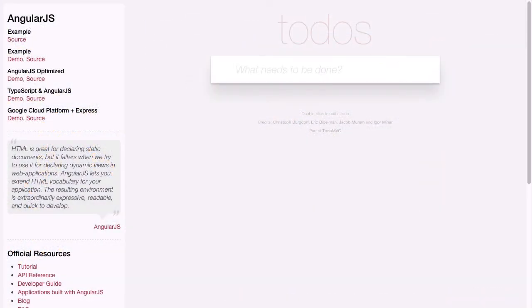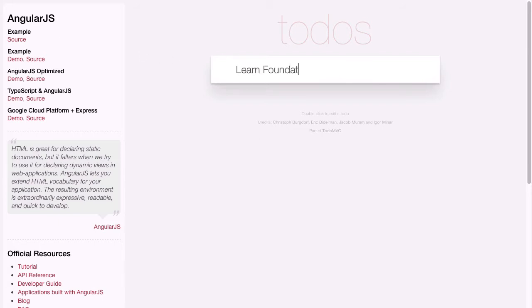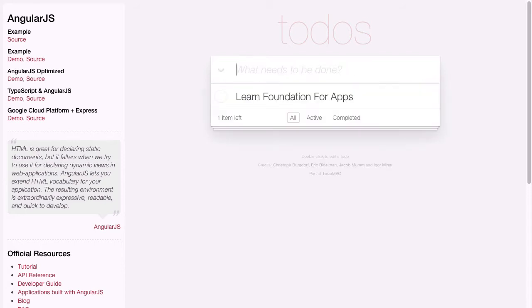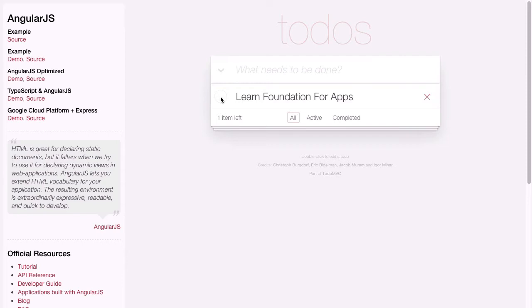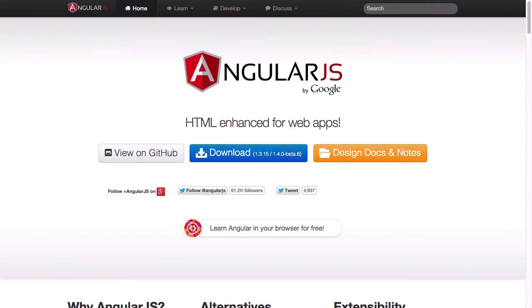And the last example we're going to have a quick look at is this to-do application, powered by AngularJS. With this little application, you can type in the name of a task that you need to complete, and it will create a list item for that task for you. And then later on, you have the ability to check that item off as being complete or to delete it altogether.